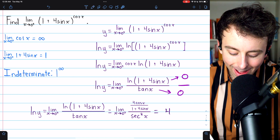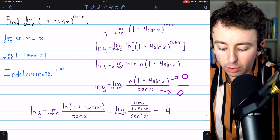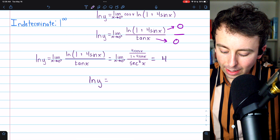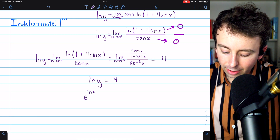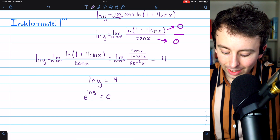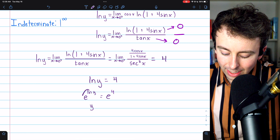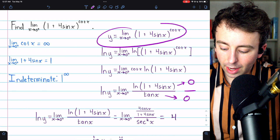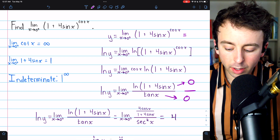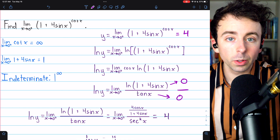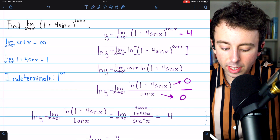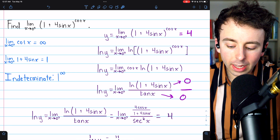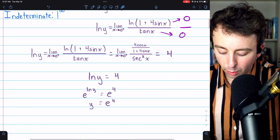So ln(y) = 4. But remember, the limit we're actually trying to evaluate is y. To solve for y, we exponentiate both sides: e^(ln y) = e^4, and since e and ln cancel, y = e^4. That is our limit. The limit as x approaches 0 from the right of (1 + 4 sin x)^(cot x) equals e^4. For this method: when a limit is in the indeterminate form 1^∞, give the limit a name, take the natural log of both sides to turn the power into a factor, then solve for y at the end.